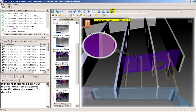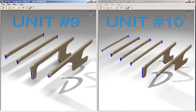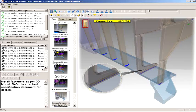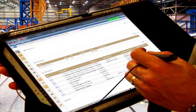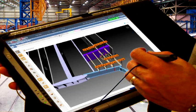3D Work Instructions also provide an immediate and easy means of communication from the shop floor to engineering to collaboratively solve production issues.